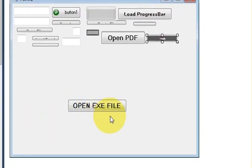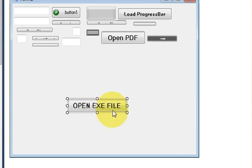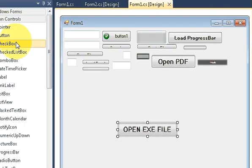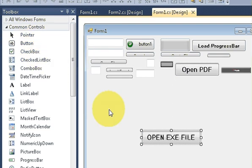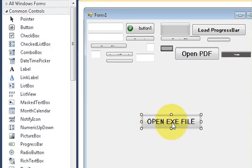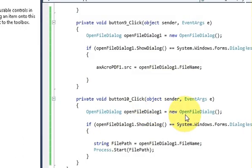Now we go to the code section of this button click event. So just take a button from your toolbox. Drag it here and rename its text according to yourself. And double click this button.